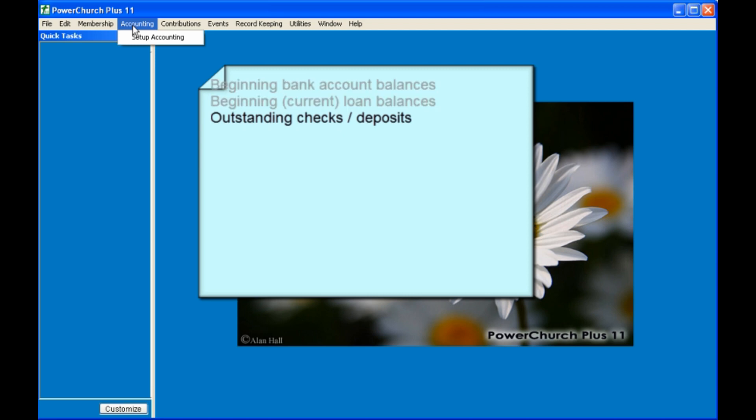All of the information can be entered also at a later time, with the exception of the outstanding checks, that is, checks that you've cut that have not yet cleared your bank. This will be the only opportunity to enter that information.